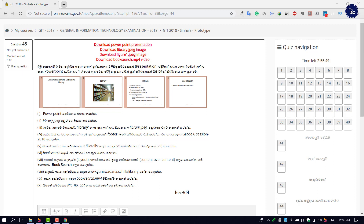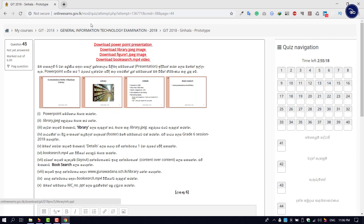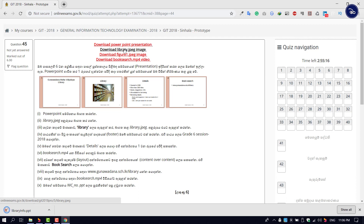The first thing is that you can use the PowerPoint. You can download the file for the PowerPoint presentation. If you click the link to download, you can download the JPEG, Figure 1.